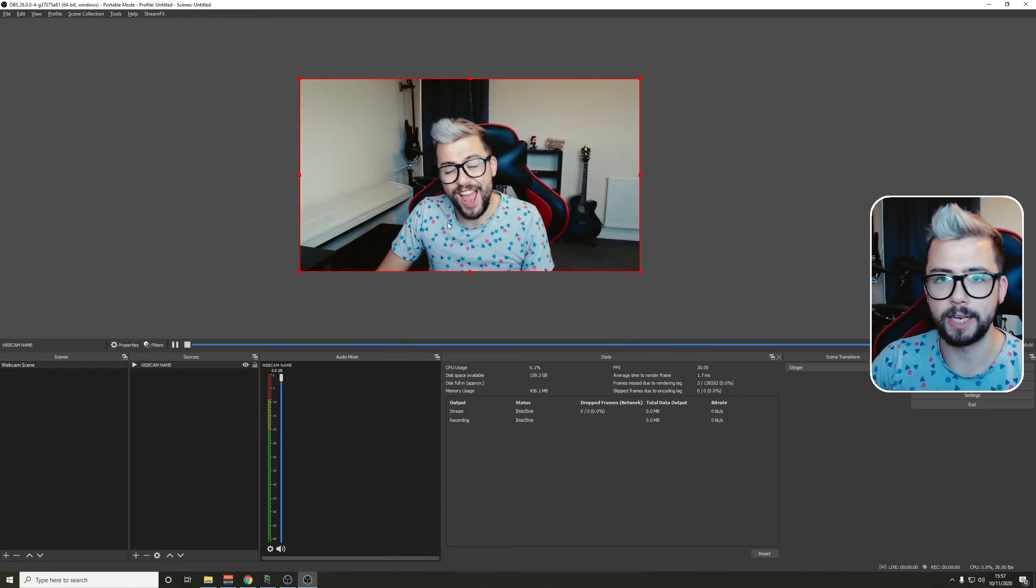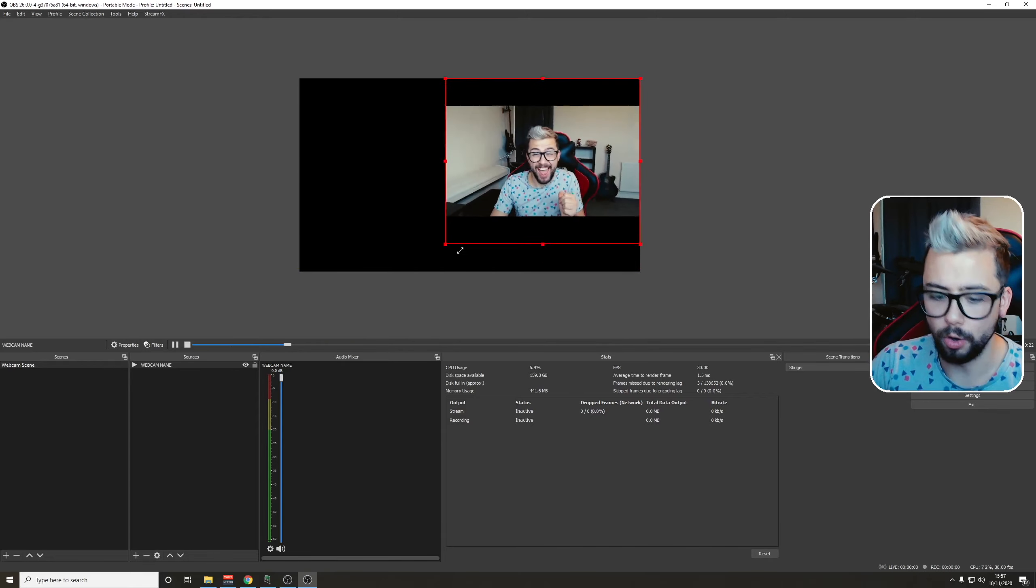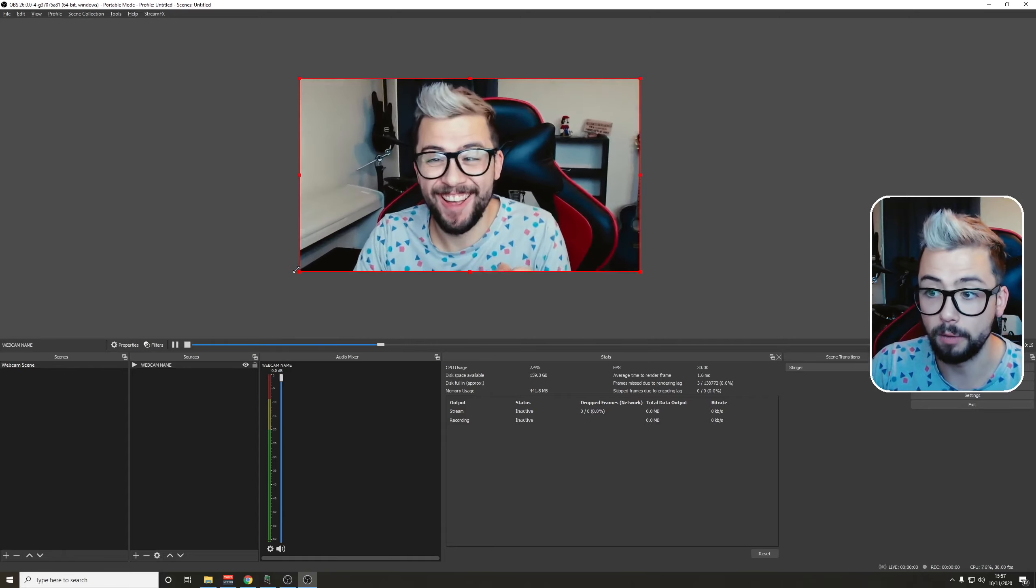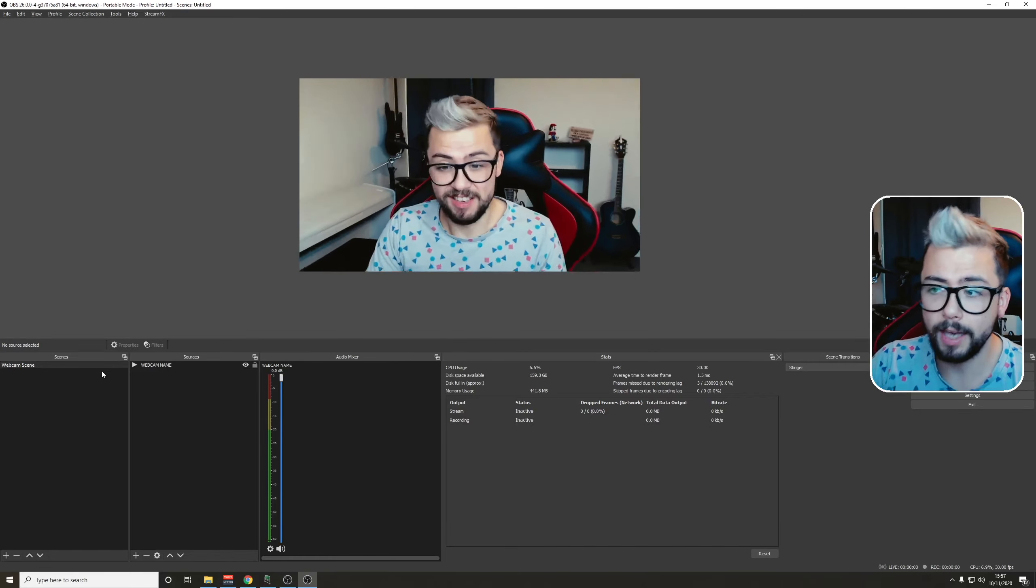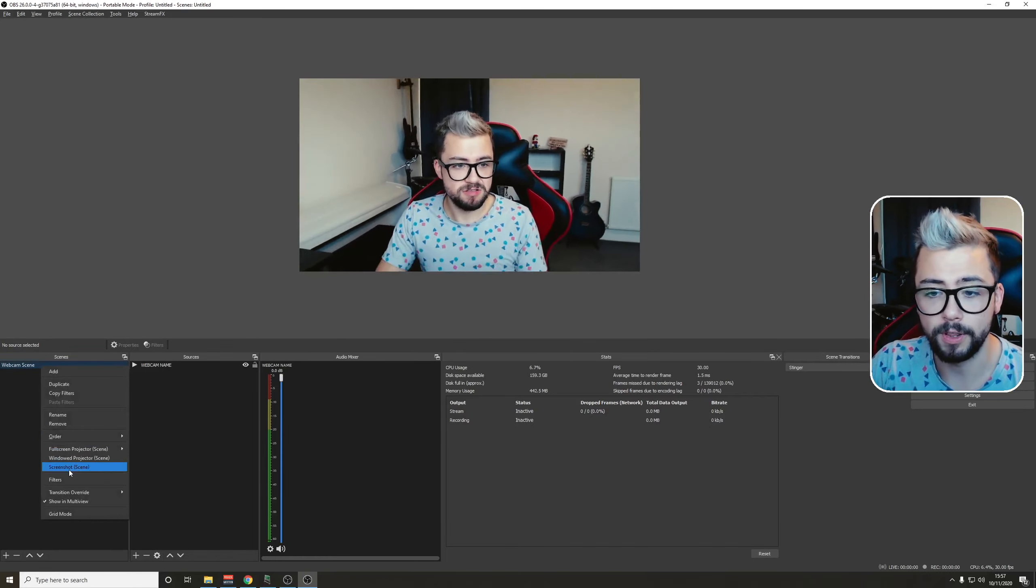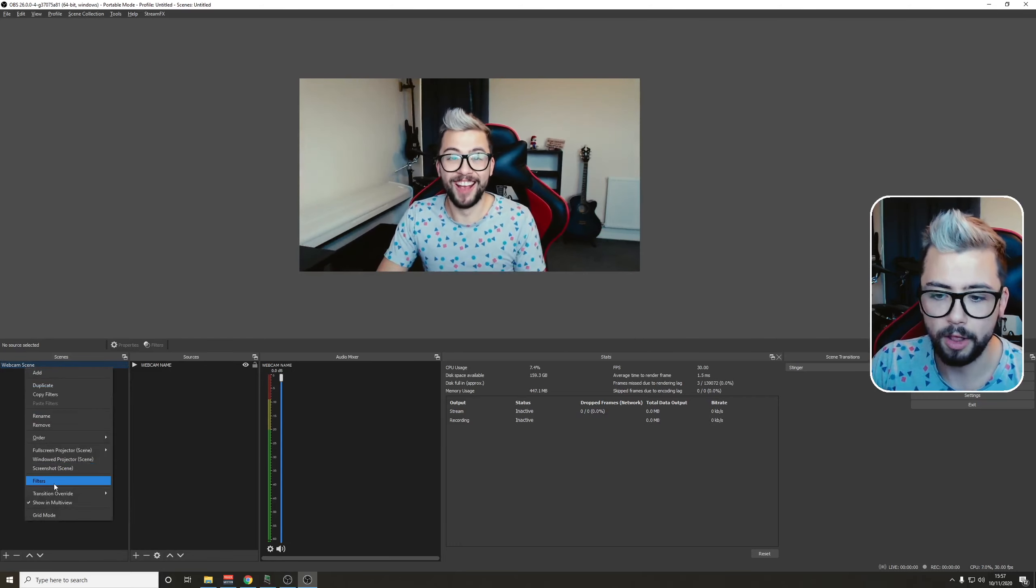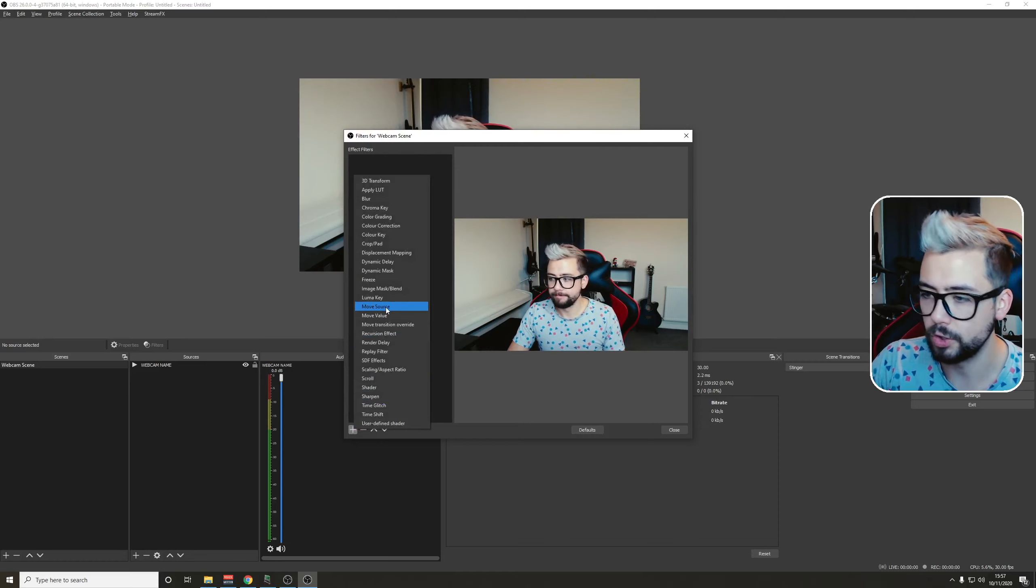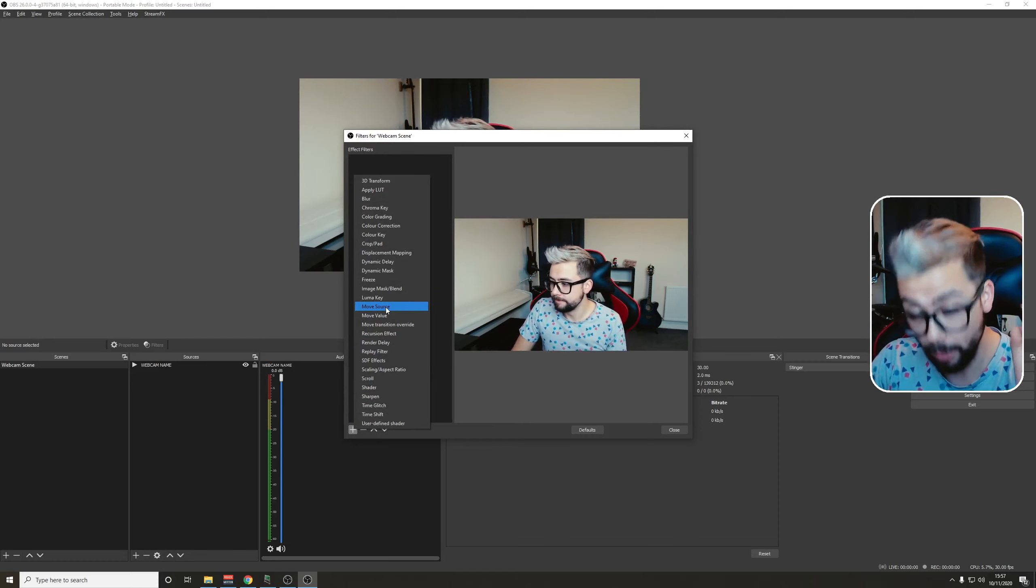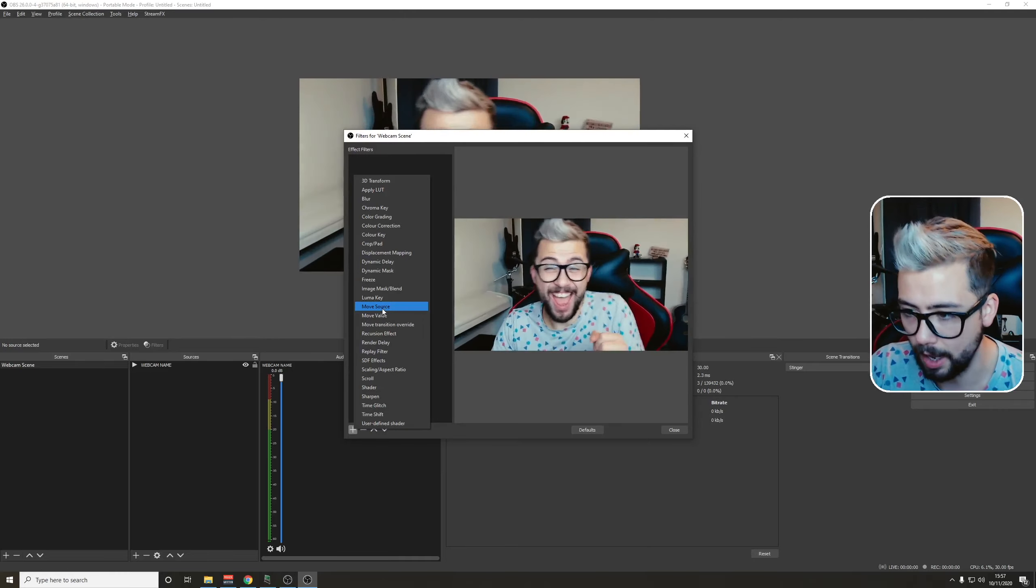This just means any time we move the webcam, it'll always move around that center point. So if we start rotating it, for instance, it'll move around the center rather than around the edges. Next thing we need to do is set up the filters for the move. So we're going to right-click on the scene that the webcam's on and press Filters, and press the plus sign, and go to Move Source. If that's not there, you've not installed the Move Transition plugin properly, so go back to that video and check that out.